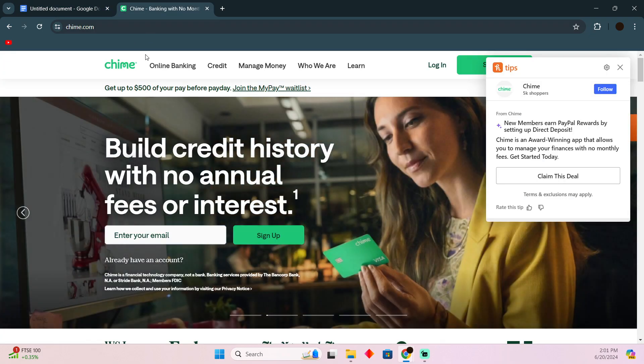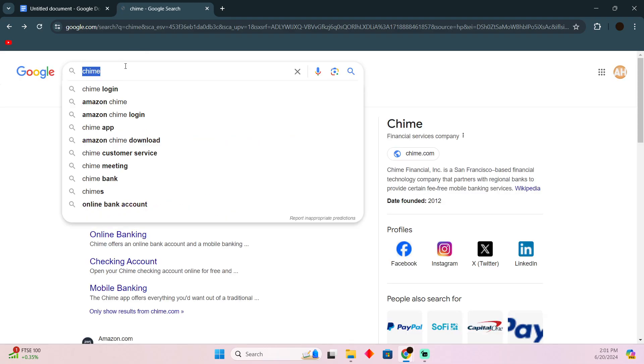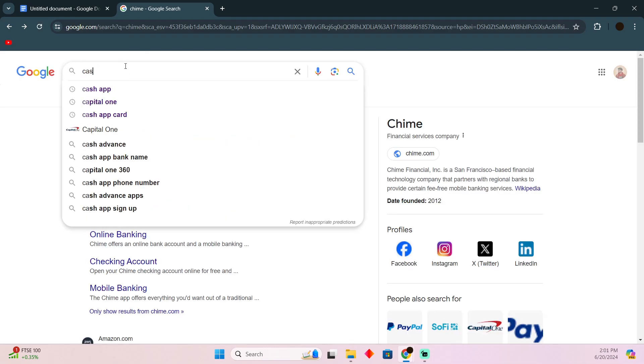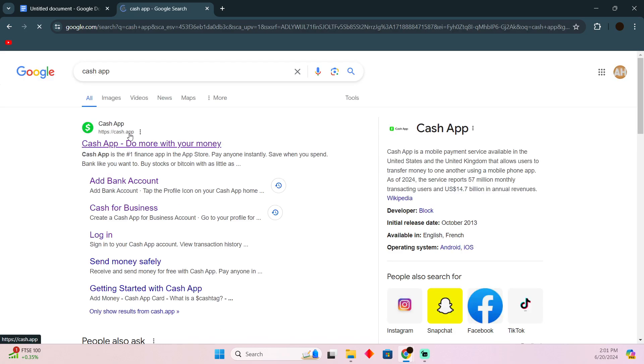Then enter your Cash App card details, and afterwards it will link your Cash App card to your Chime. There you go, you will easily be able to transfer money between these accounts without any problem.